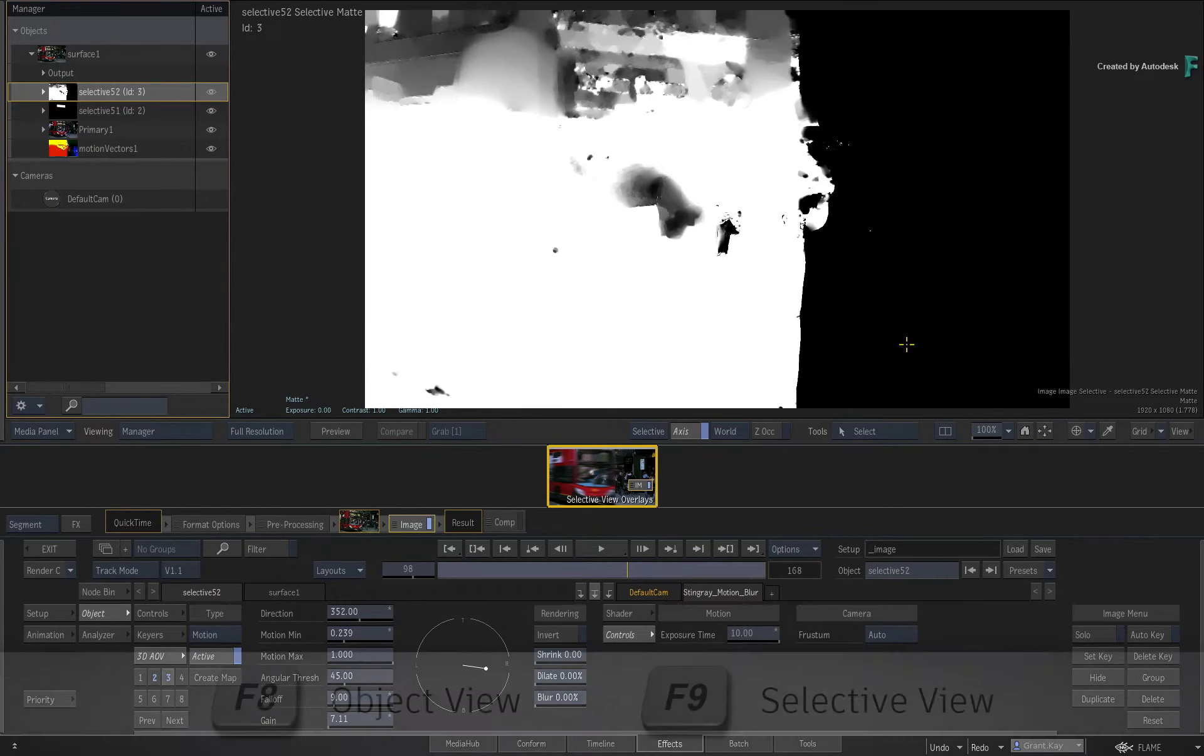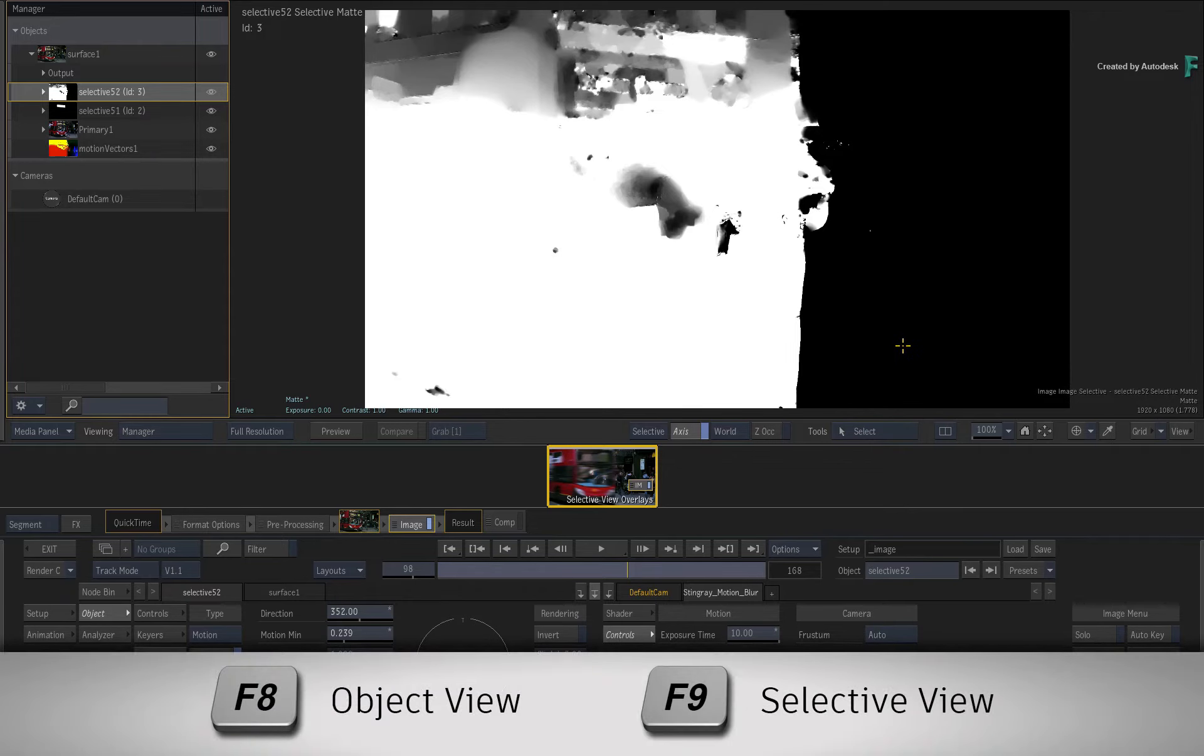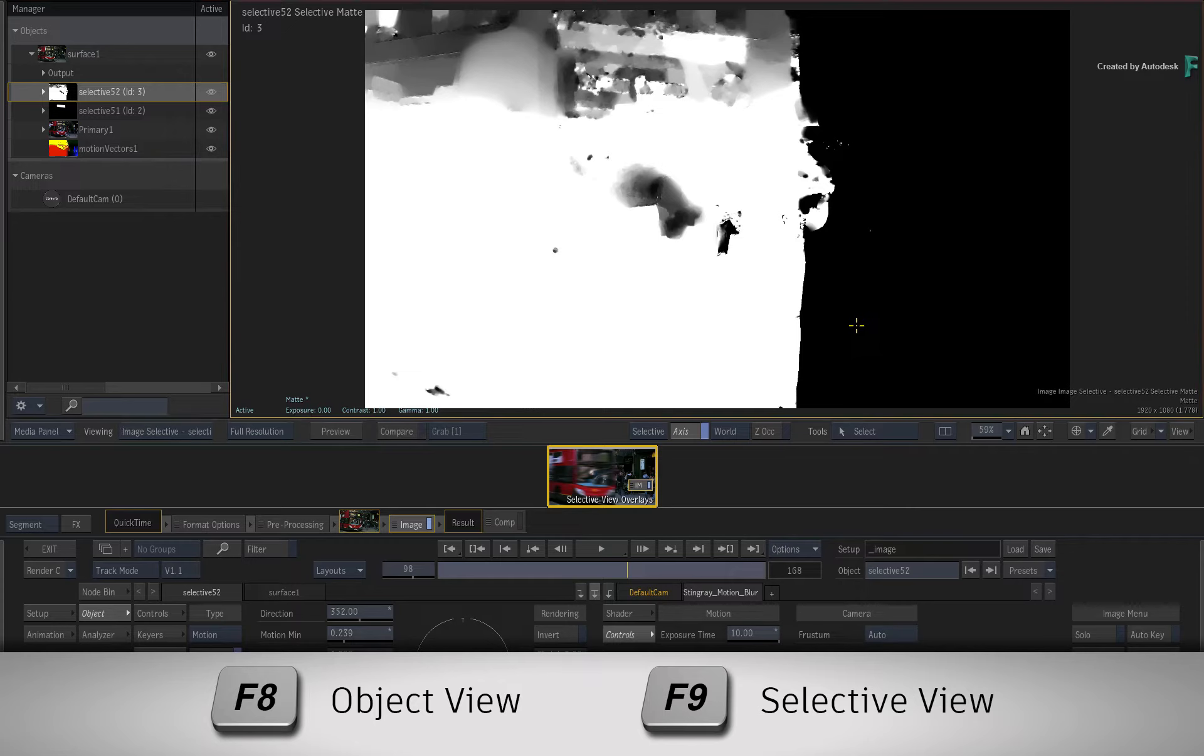I'll reiterate: F8 is the shortcut for the Object view and F9 is the shortcut for the Selective view.